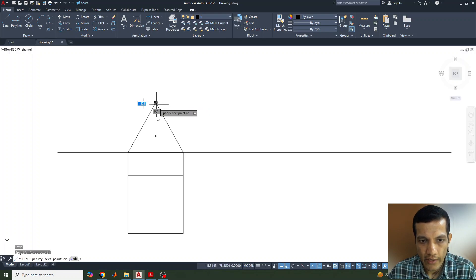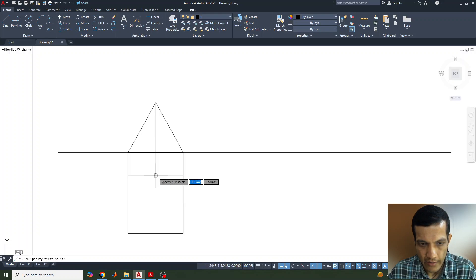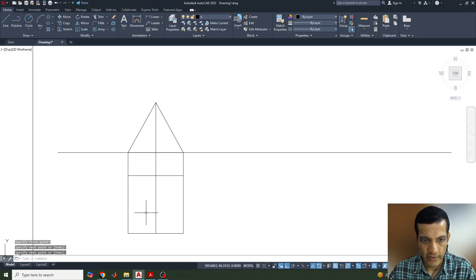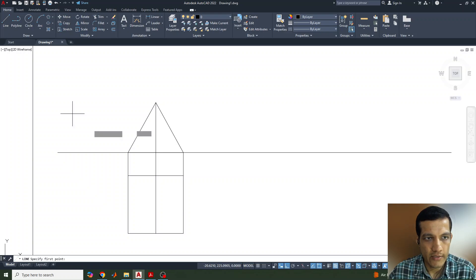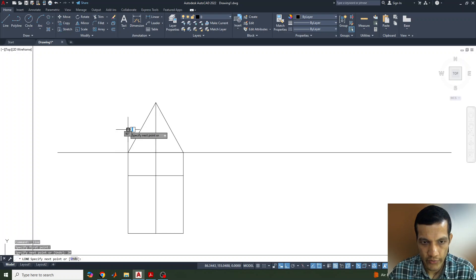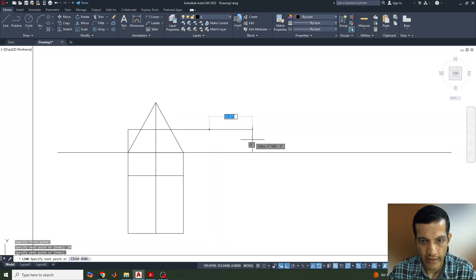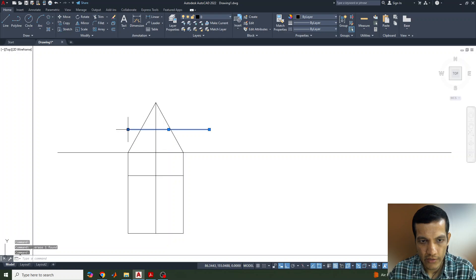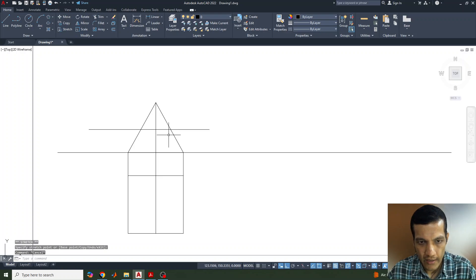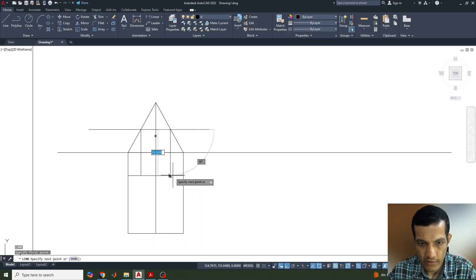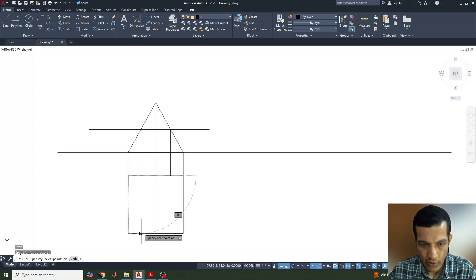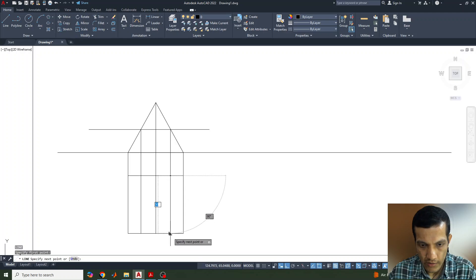From the center point, we draw and join the lines. The next step is that the section plane cuts the triangular prism at a height of 20 mm, so we draw a line and take a distance of 20 mm. We stretch this line to the side, then draw the corresponding lines for the sectional top view and close the shape.